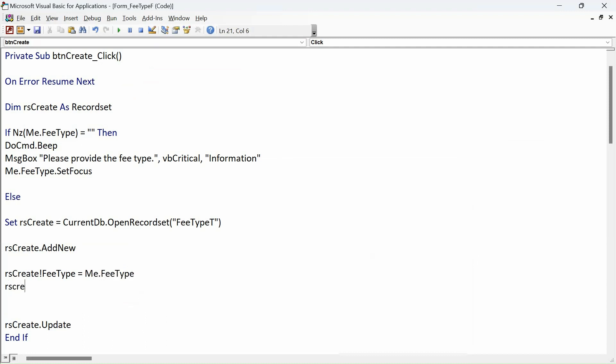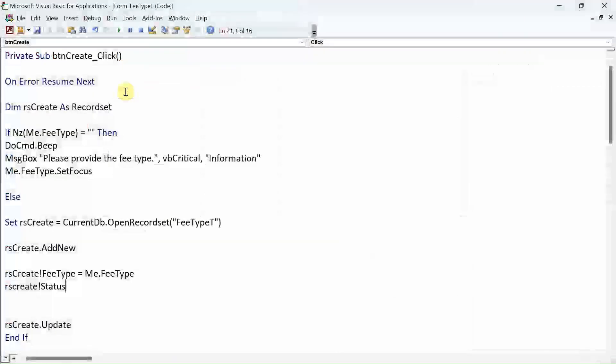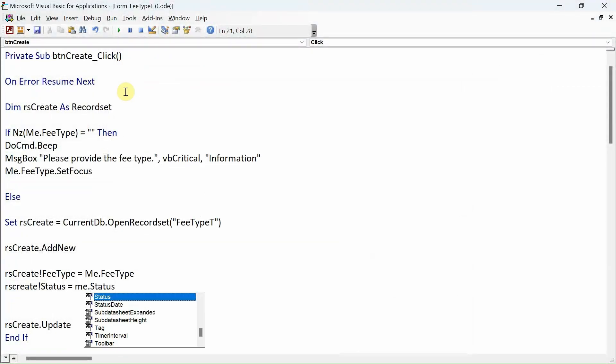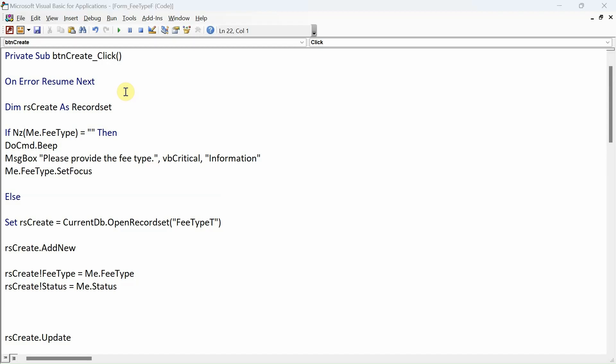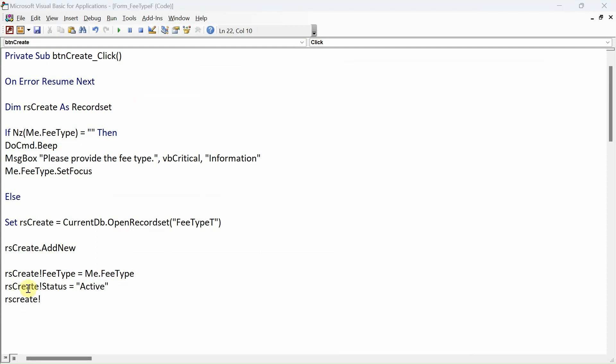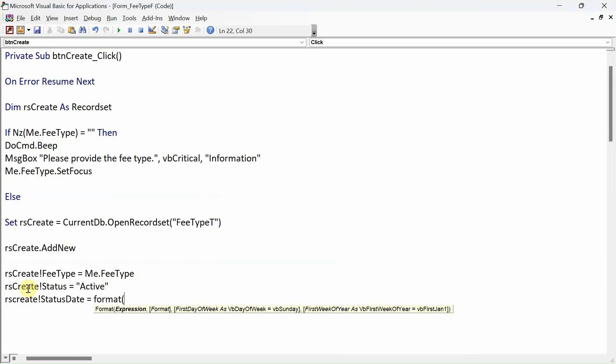rsCreate!Status equals Me.Status - actually it's not Status, it's Active, so we'll do the hard coding. Then we will have rsCreate!StatusDate equals...